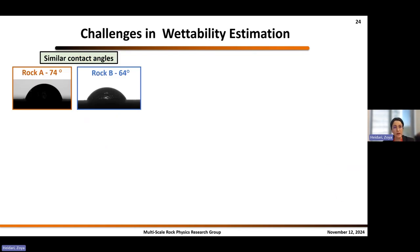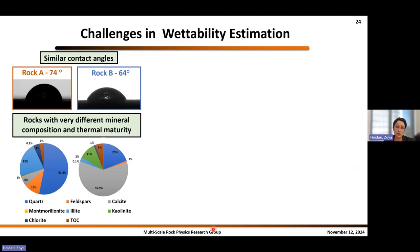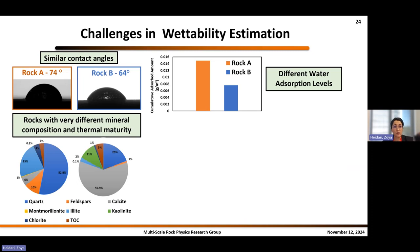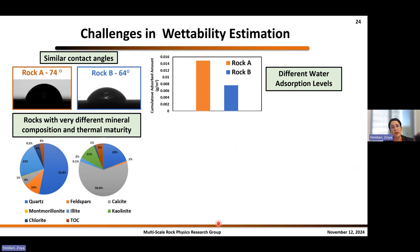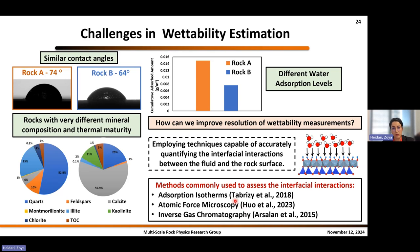Here we have two rocks — rock A and B — and we'll return to these at the end. Contact angle measurements give approximately 74% and 64% respectively. They are very different in mineralogy, but contact angle measurements give approximately similar wettability. If we expose them to water vapor and let them absorb as much water as they want, we see very different water absorption in these two samples. The different absorption levels demonstrate that they have actually different wettability levels, which is obvious from mineralogy but cannot be quantified by contact angle measurement.